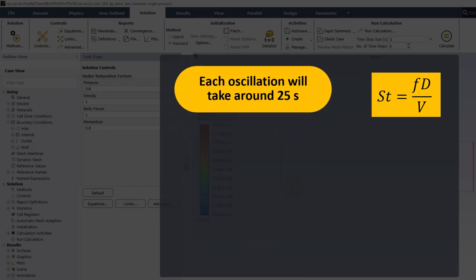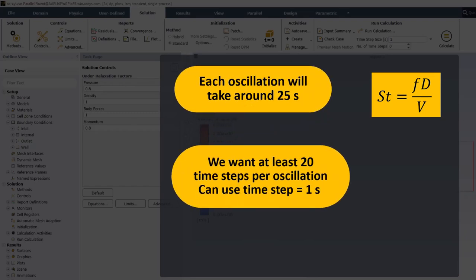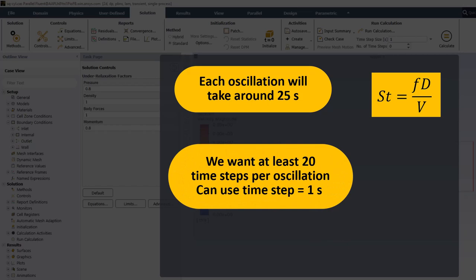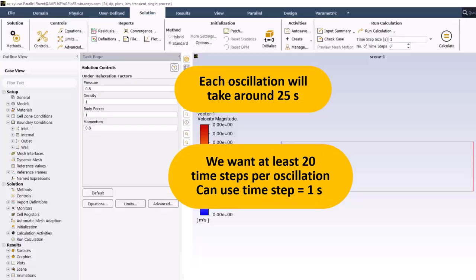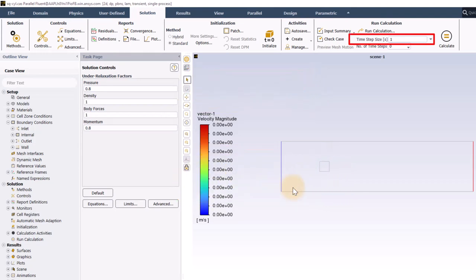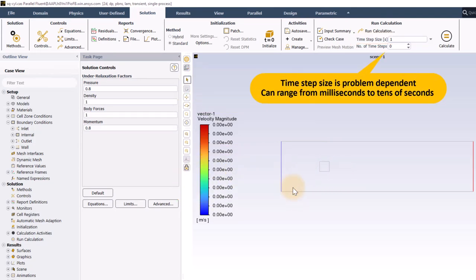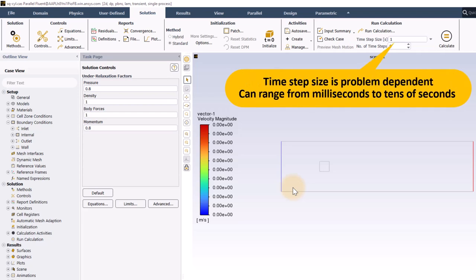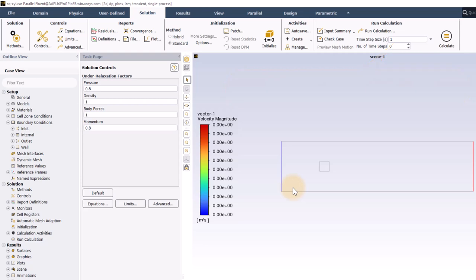You normally want to have around 20 time steps per cycle, but since 25 is not too different from 20, I will just leave the time step size at one second. Time step size will vary from one problem to the next, and for any given problem, it could be as low as milliseconds, or even smaller, or it might also be as high as tens of seconds.